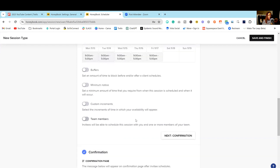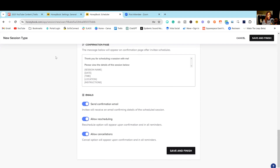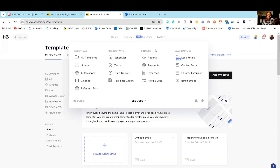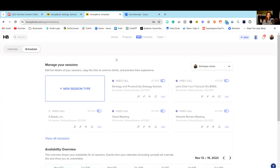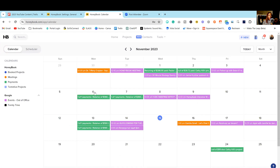You can add team members to these meetings and automatically send out confirmation emails. Definitely use the scheduler if that's something you need in your business. I also recommend syncing your calendar — if you go to the calendar section, you can view it alongside your Google calendar. Just make sure you have synced your calendar in the integration settings so your HoneyBook meetings and external calendar stay in sync.